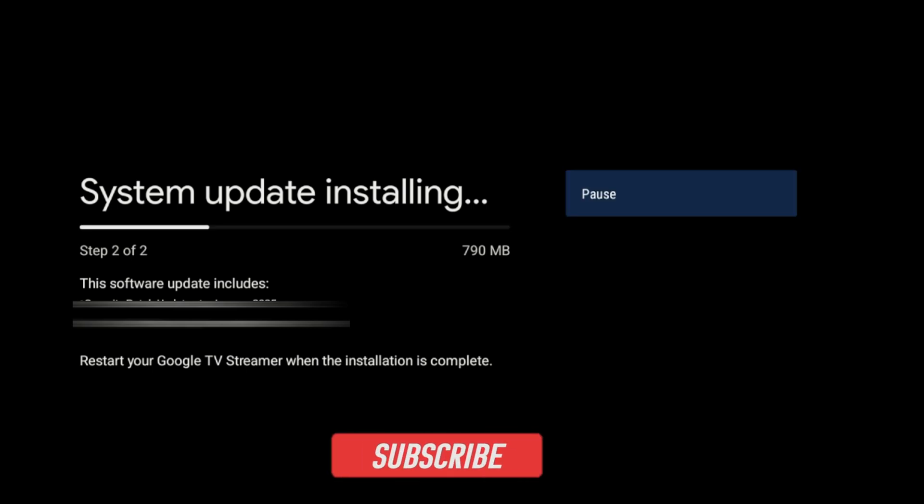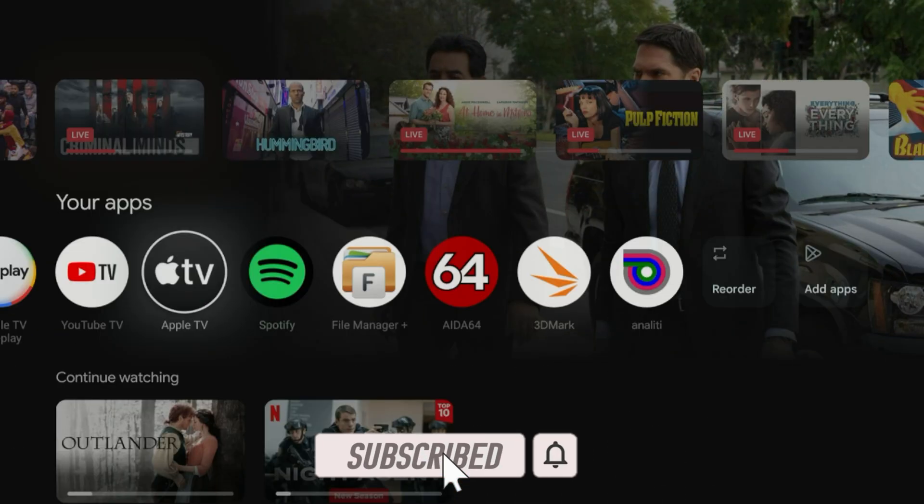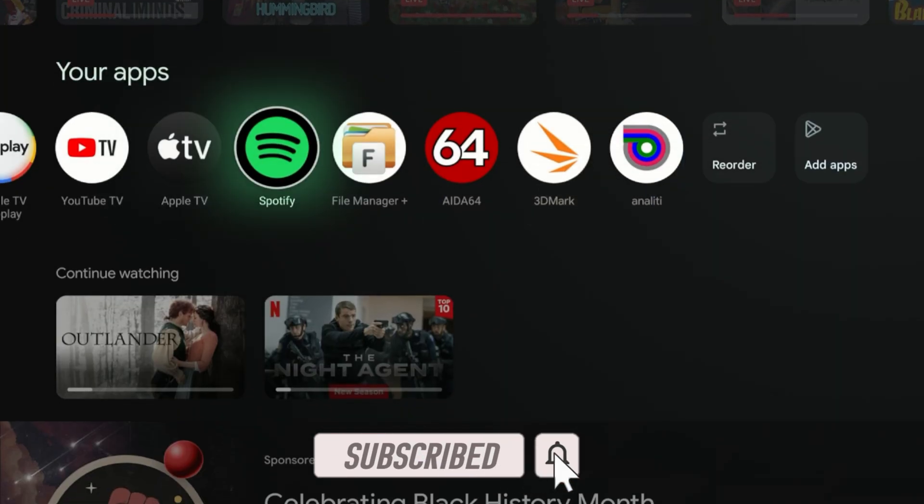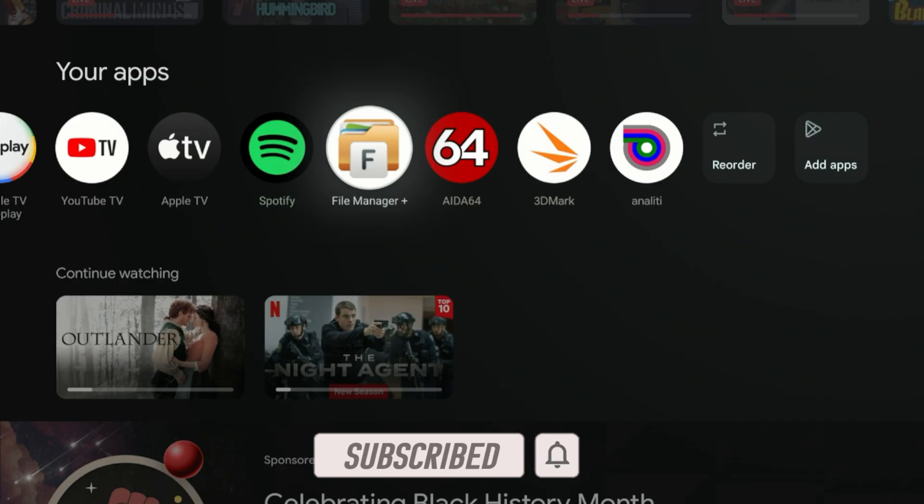Of course, if you're new to the channel, subscribe and smash the notification bell. Let's go.